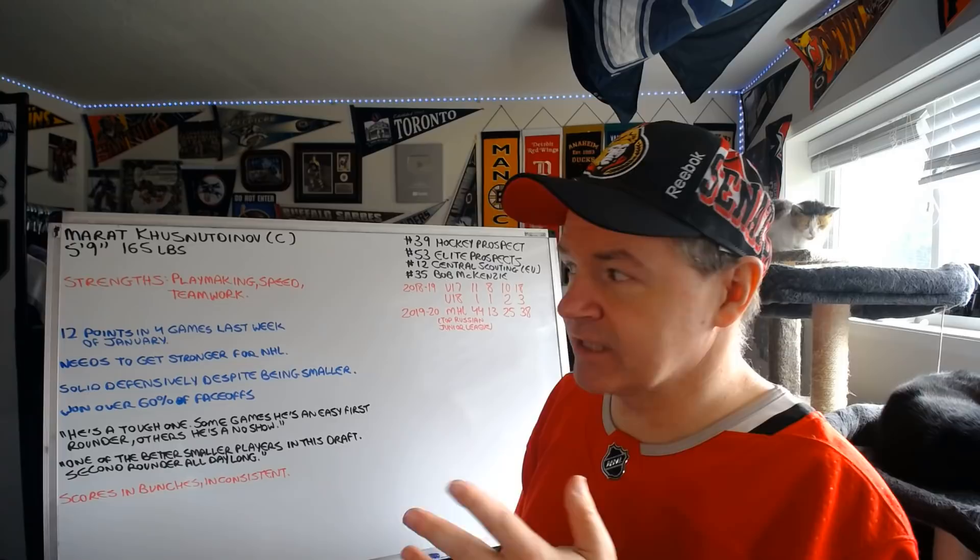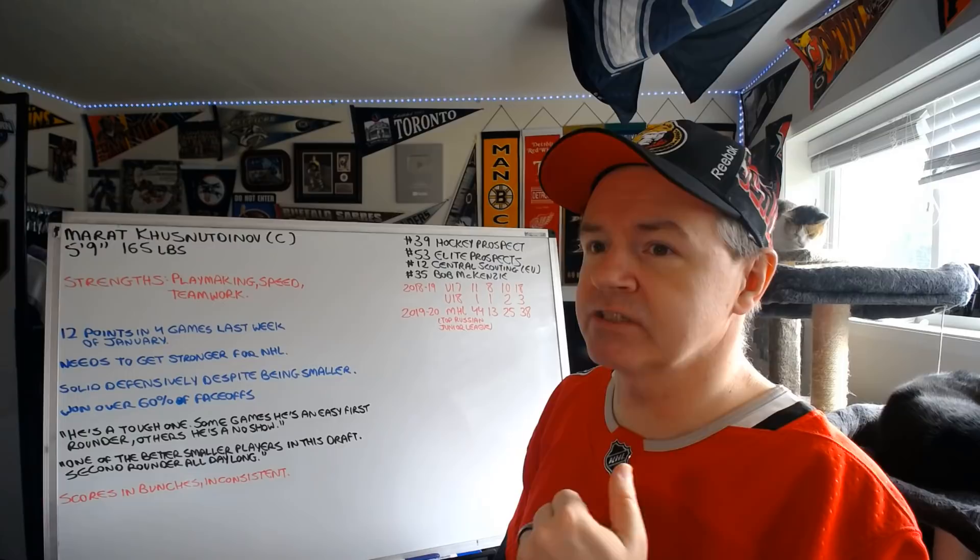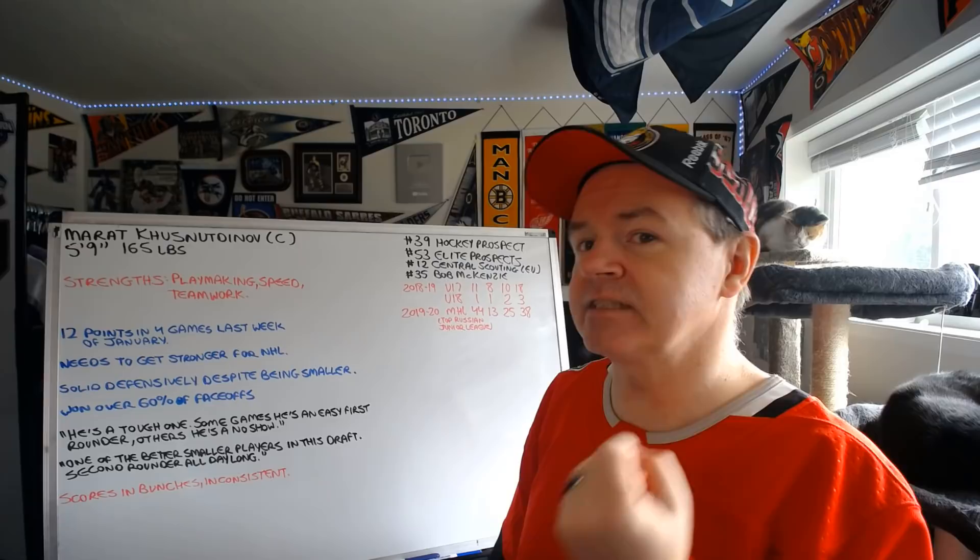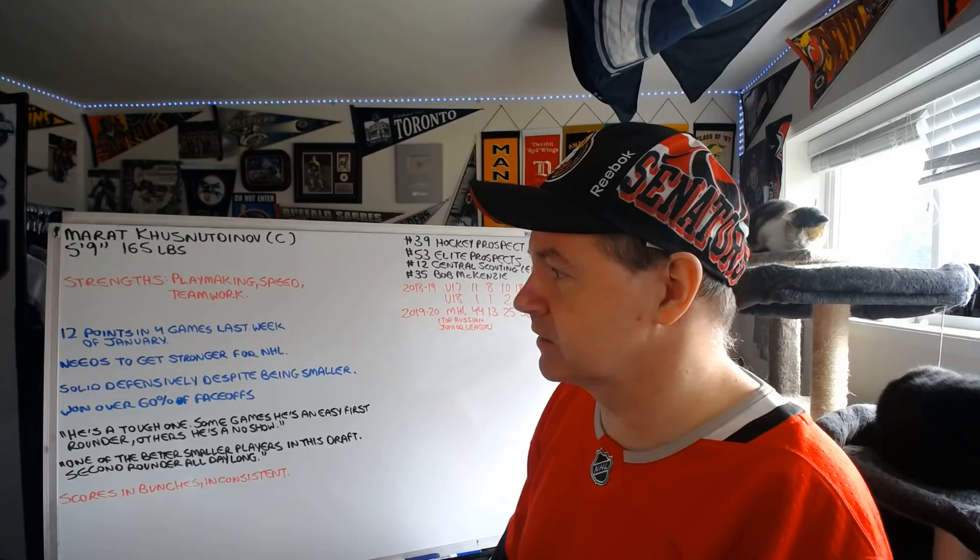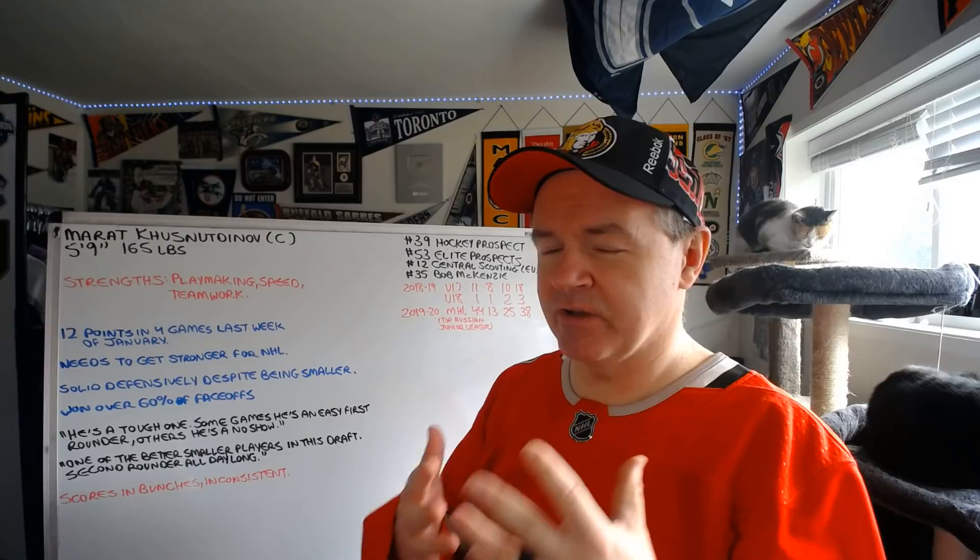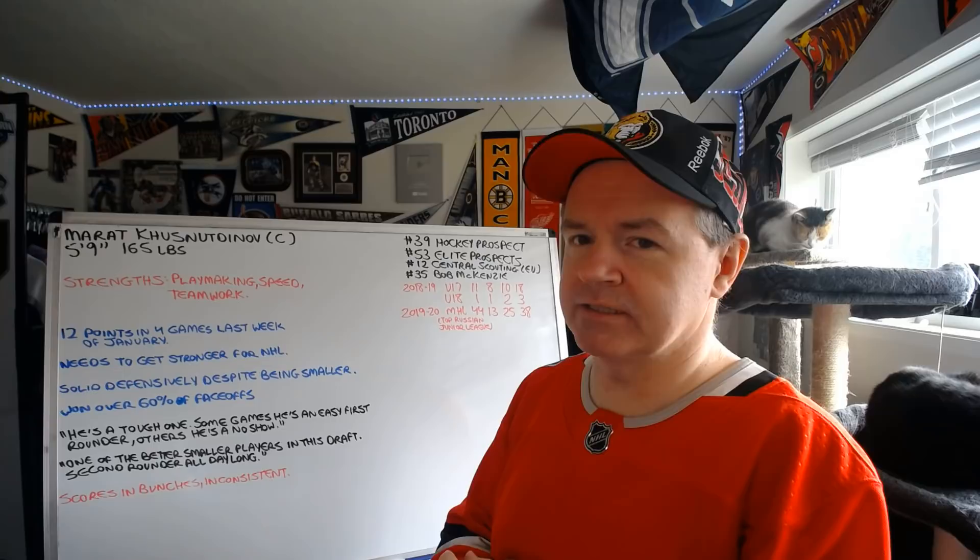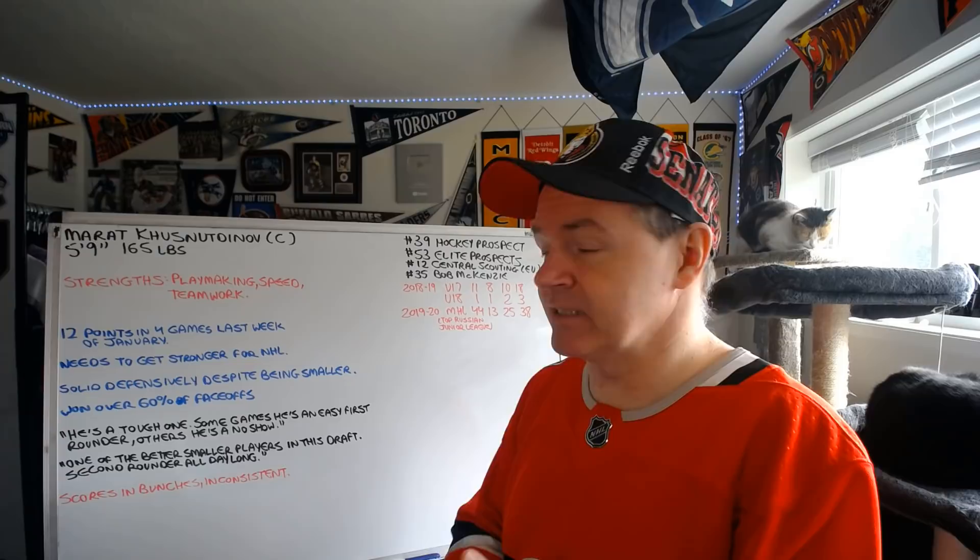So this is again why he's not a first rounder and he'd instead be a second, or he may very well slide into the third potentially. So first, second, third round, we'll see. Solid defensively despite being smaller. So this is the one part where if you can say well his offense isn't consistent, the defense seems to be. He sees the ice very well. His defense seems to be pretty darn consistent.